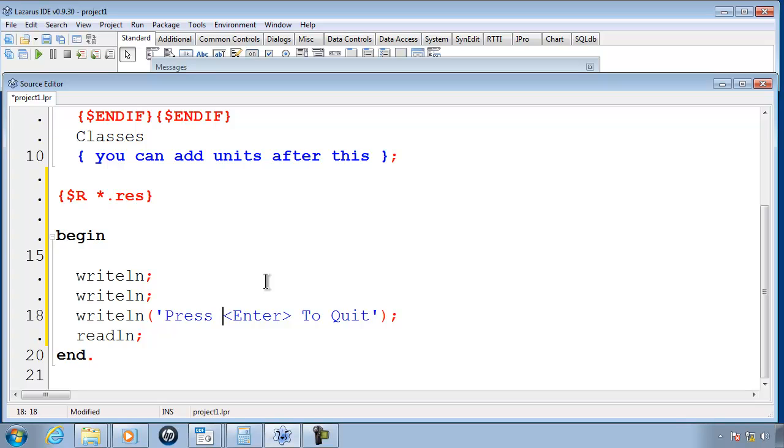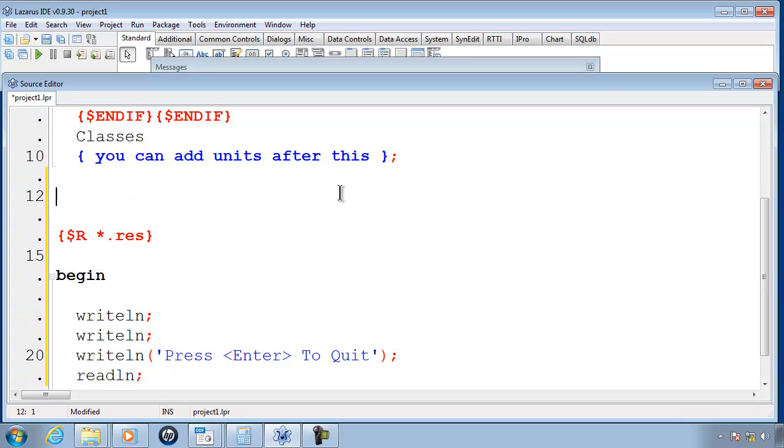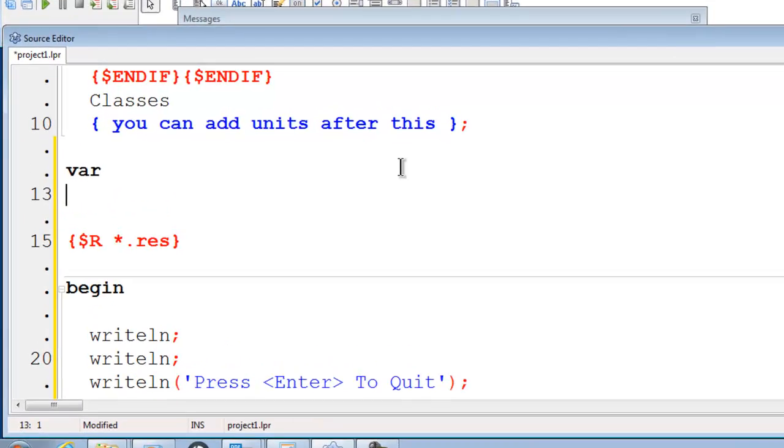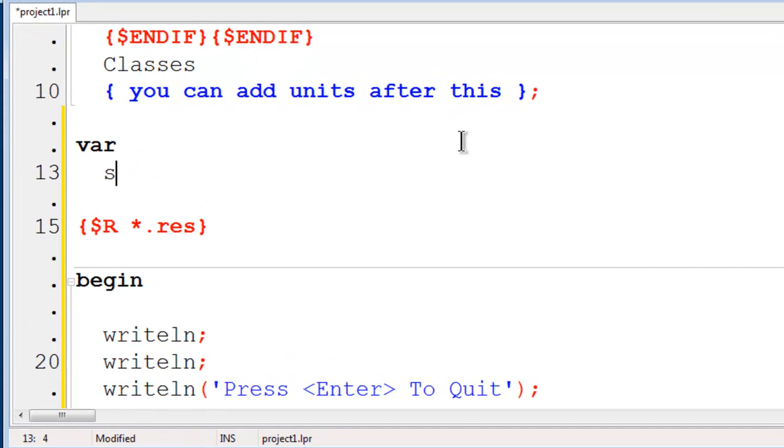I have already created a new project and put in the code to make the computer stop. There is not a whole lot to the FOR loop, but we will need to make a variable. I will call this variable X. X will be an integer.